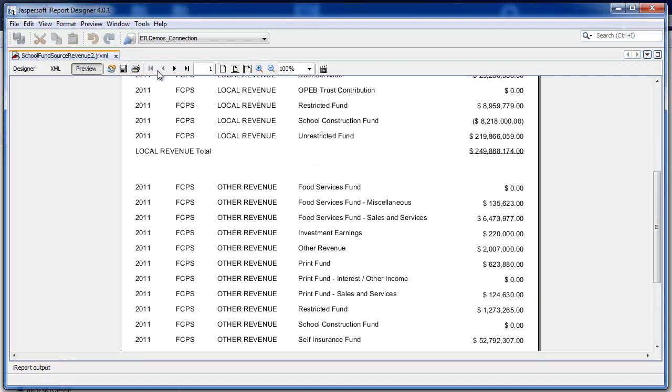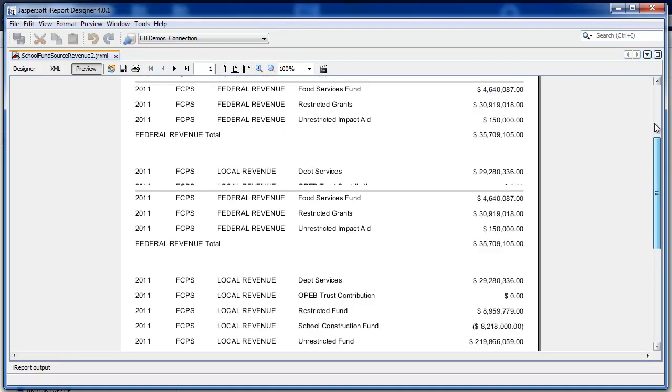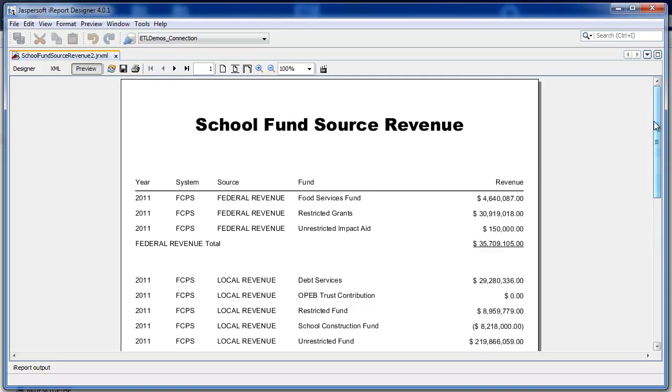So a few clicks, very easy to add a subtotal. And I can do that for other groupings as well. For example, if this data set had multiple years or multiple systems, I would just repeat this process for each grouping.